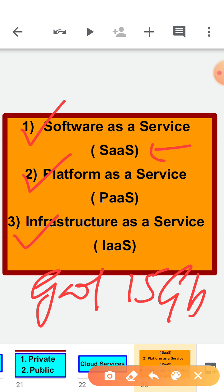In this type of service, a complete application is offered to the customer as a service on demand. With SaaS, you don't have to worry about the installation, setup and running of the application — the service provider will do all the work for you. You just have to pay and use it through some client. For example: using office applications online, email services, sending bulk emails, web conferencing, customer relationship management, project management, invoicing, and many more.